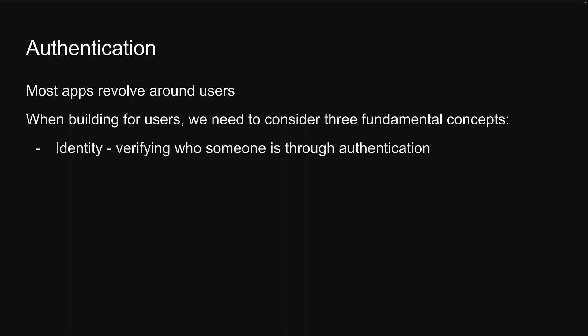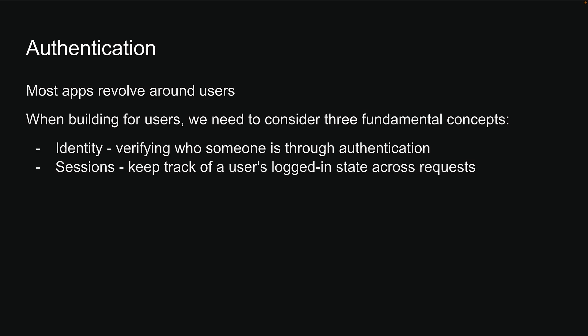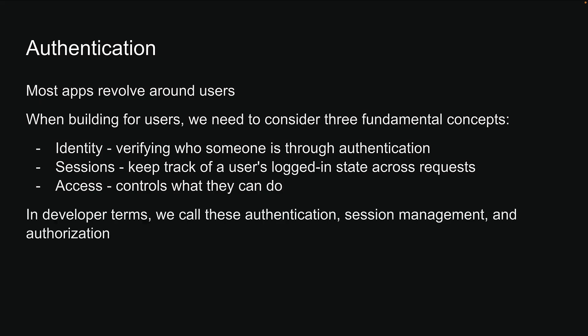Identity is about verifying who someone is through authentication. Sessions keep track of a user's logged in state across requests. And access controls what they can do. In developer terms, we call these authentication, session management, and authorization.